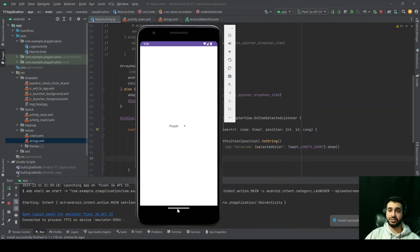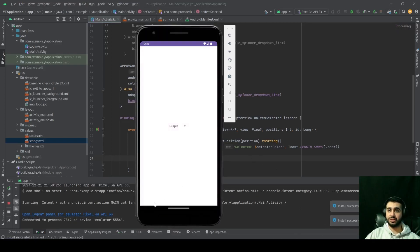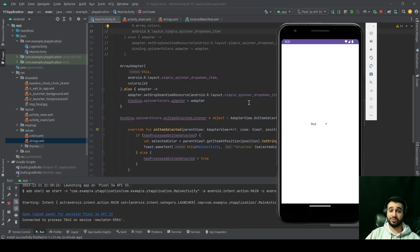Rerun your application. As you can see, there's no toast message on launch. Now if you choose a different color, the toast message appears properly. If you find my content to be relatable, please leave a like, subscribe for future content, and I'll see you in the next video.